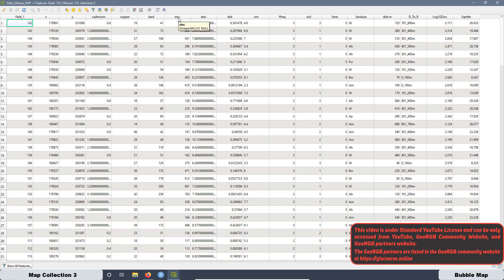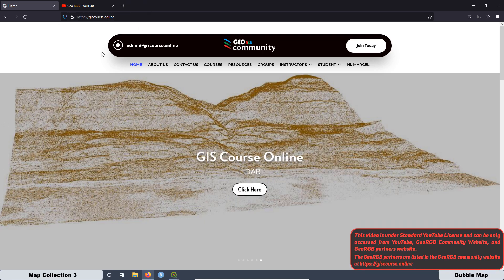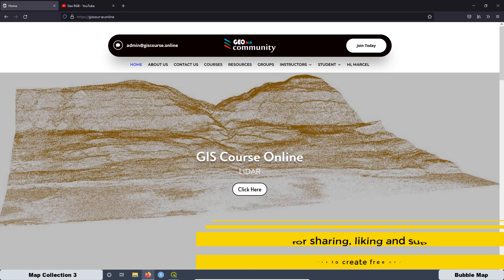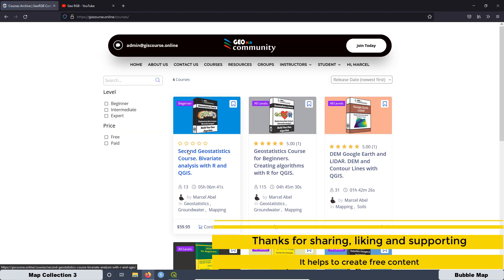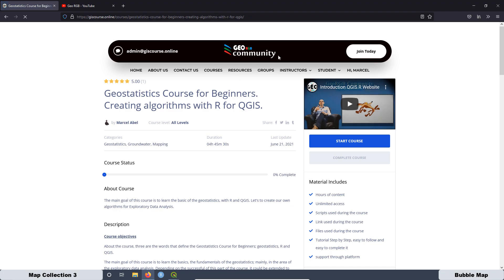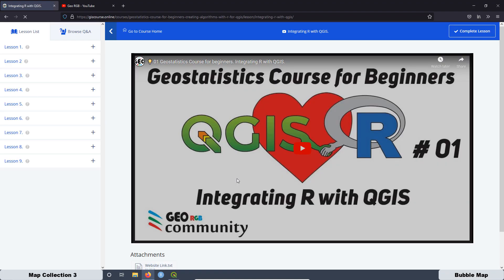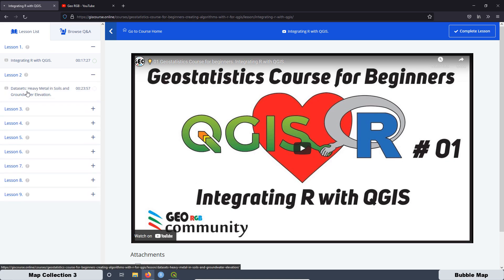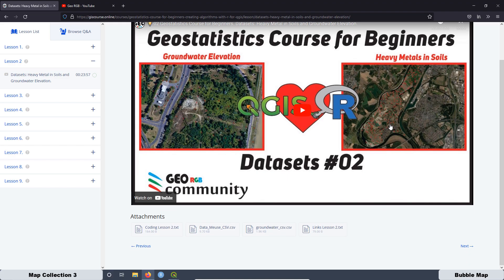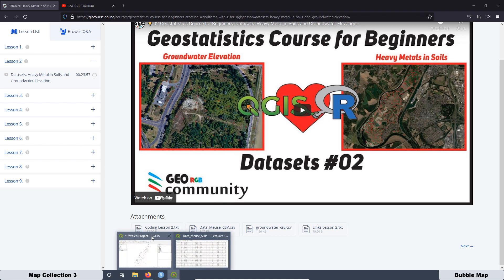Also, if you want to get this dataset, you can go to the GeoRGB community website, then go to courses at thiscourse.online. Go to courses. Click on this course, the Geostatistics Course for Beginners, Creating Algorithm with R for QGIS. Then get enrolled, start the course. Then in lesson two, here you have a tutorial about how to get that data set. It's this dataset, heavy metals in soils. And also here you can download the CSV file. And also here you are going to learn how to pass from this kind of format to a shapefile. And that's what I have here.